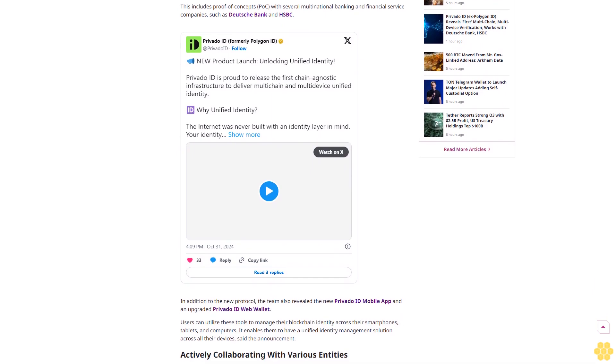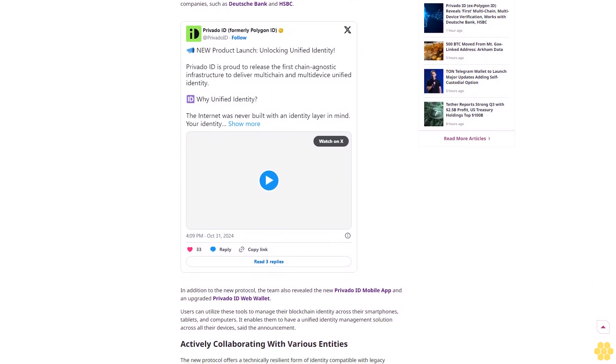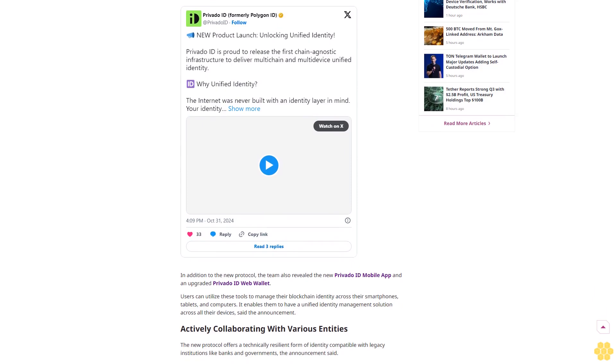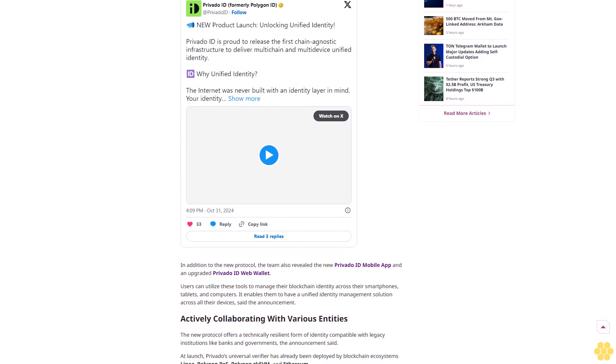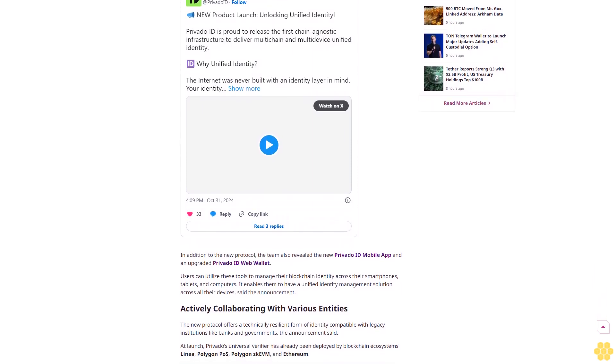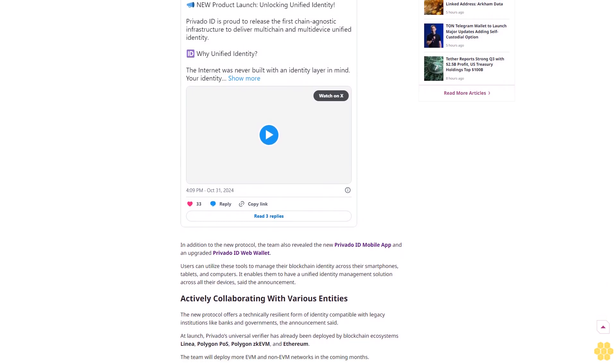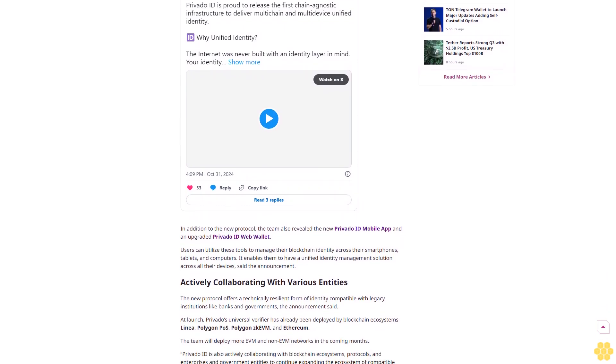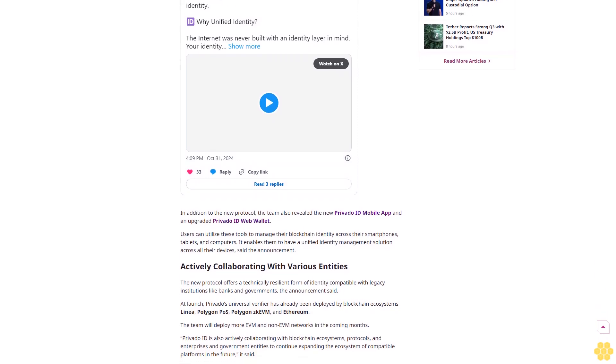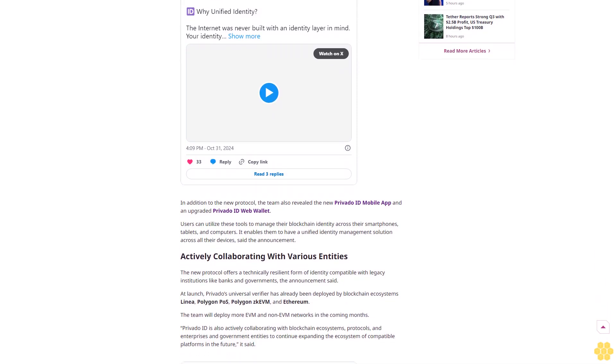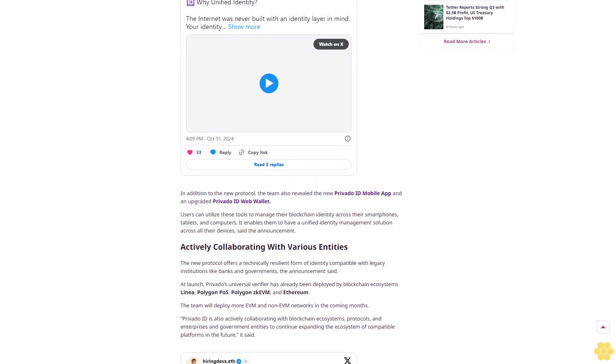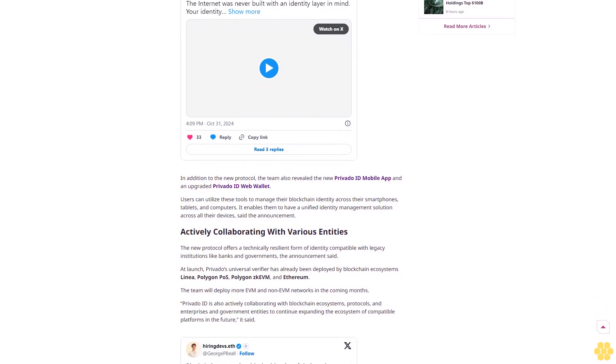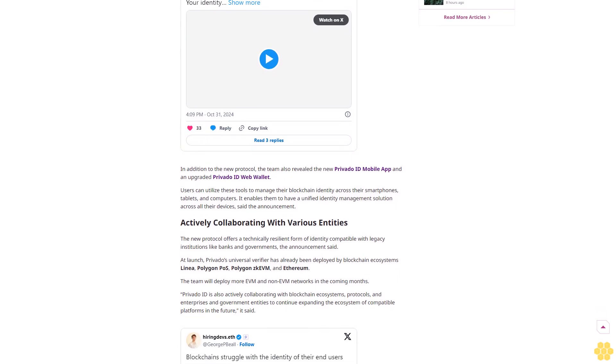Privato ID, the privacy-focused digital identity platform formerly known as Polygon ID, launched a protocol that allows users to verify their identity across multiple blockchains and devices just once and then reuse it. According to the announcement, this is the industry-first and currently only multi-chain device-agnostic identity attestation protocol that enables people to verify their credentials across numerous EVM-compatible blockchains.